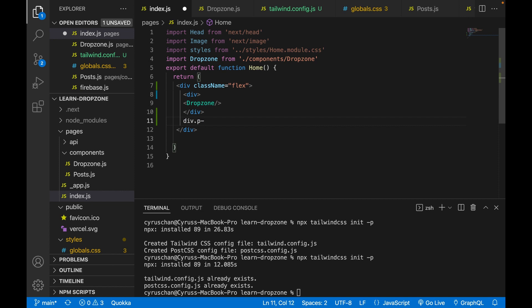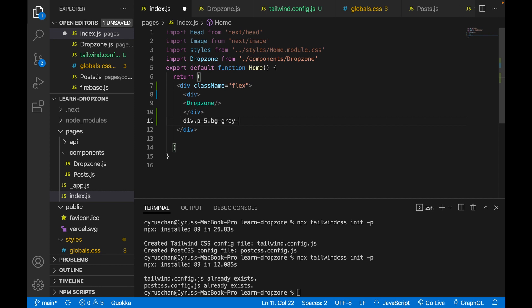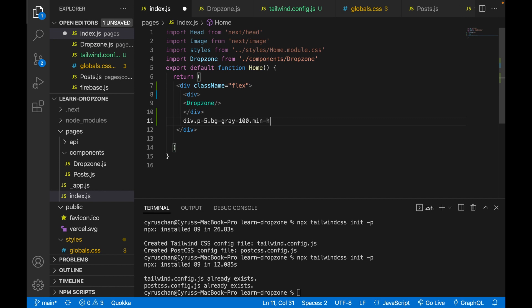We use padding of 5, a gray background color, height of screen, and width of 100 percent.